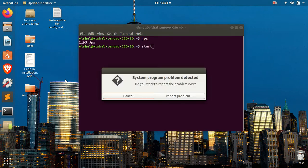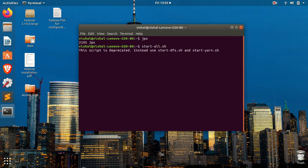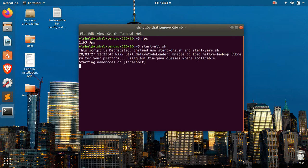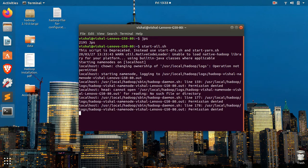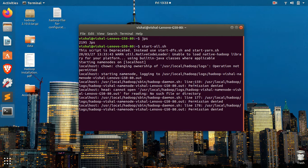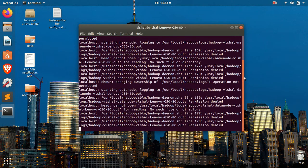You can also try this command, start-all.sh. You can see the name node, data node, and other nodes are not starting.